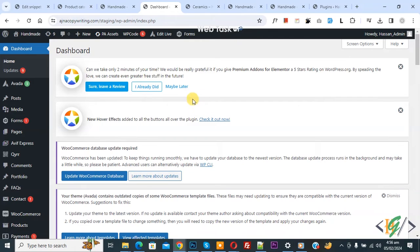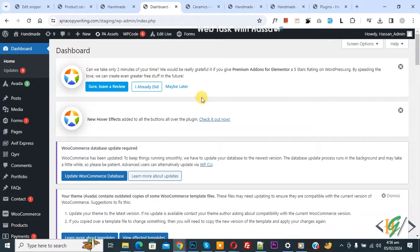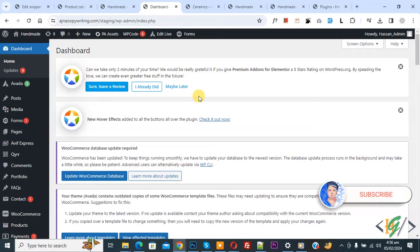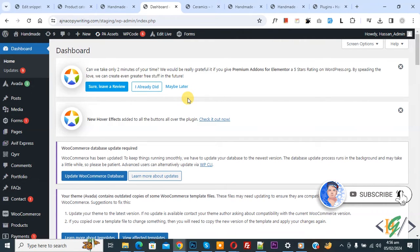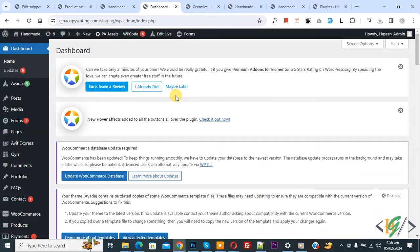Bismillahirrahmanirrahim. Assalamu Alaikum, my name is Asan and today we are going to generate dynamic QR code in WordPress using a plugin. Before starting work, it's my request please subscribe to my channel. Thank you, now back to our work.